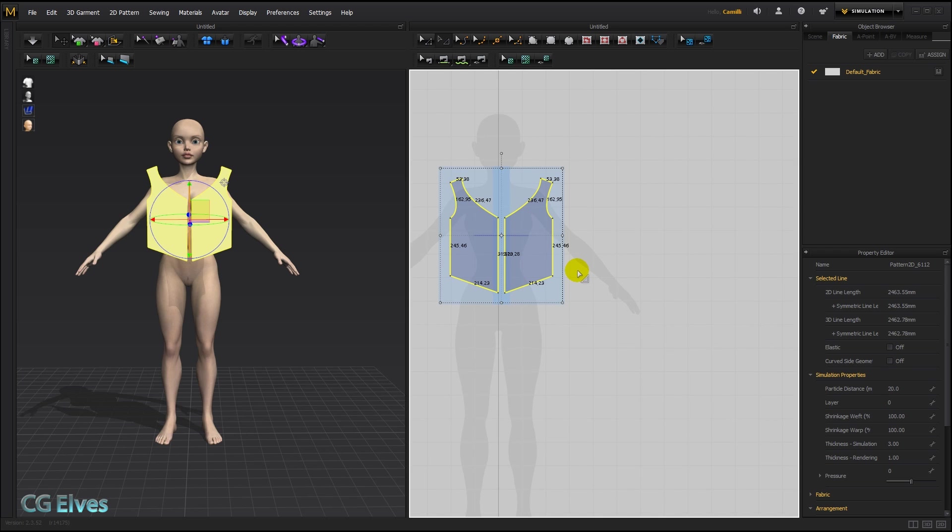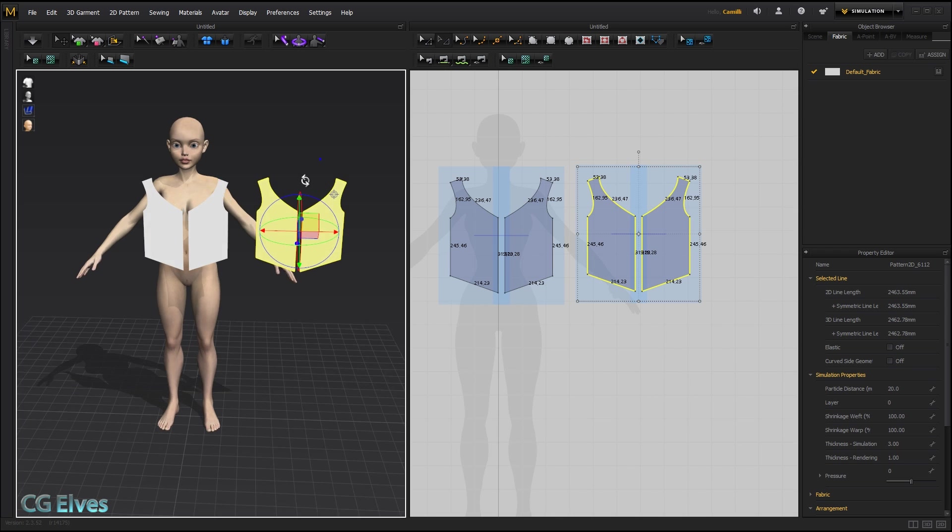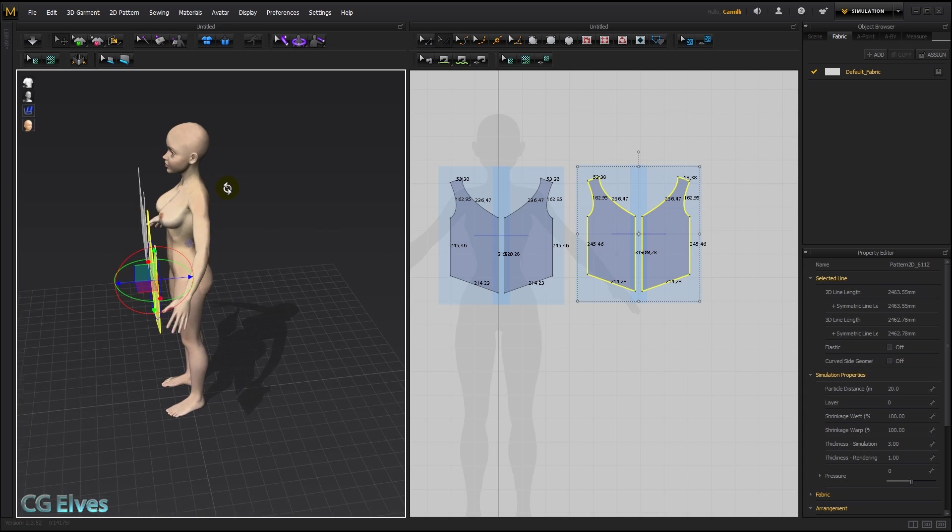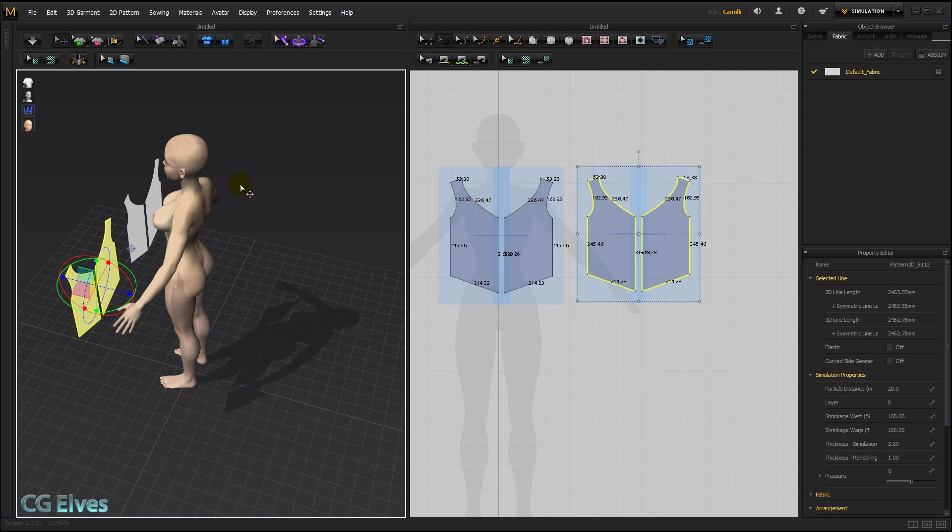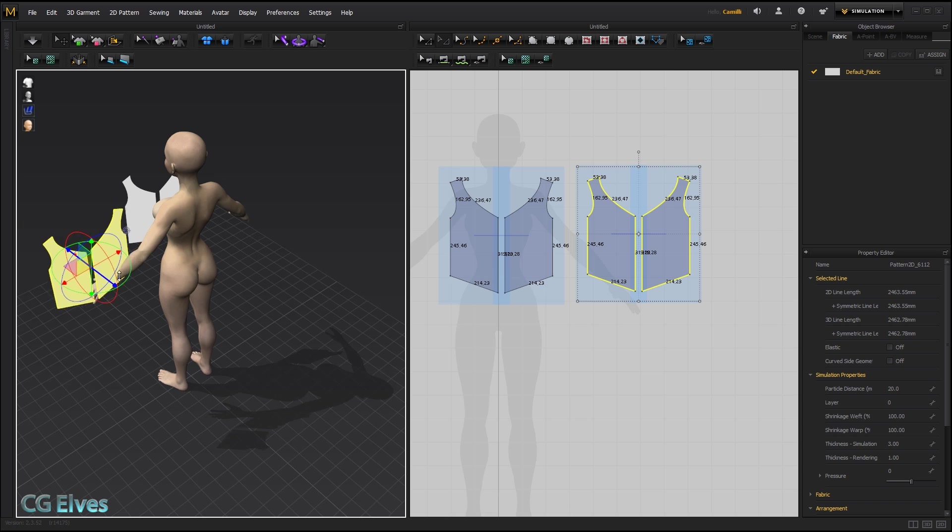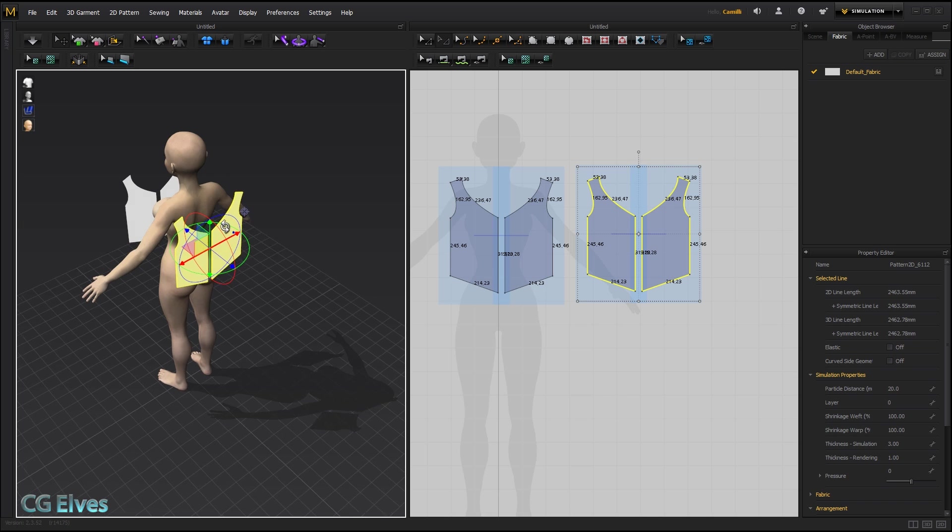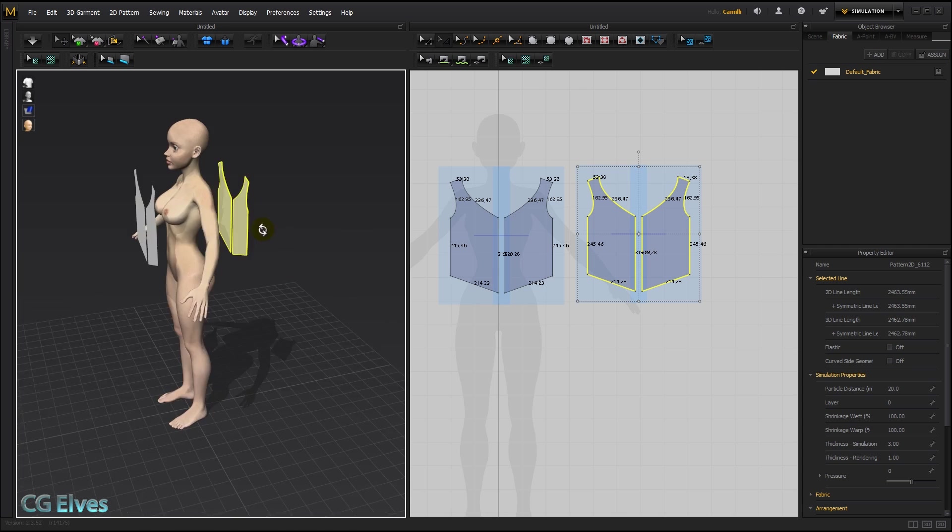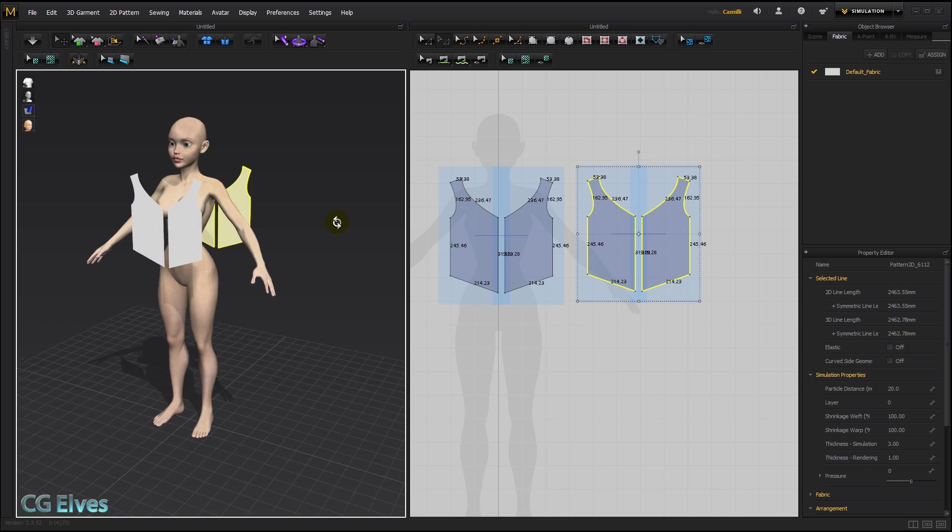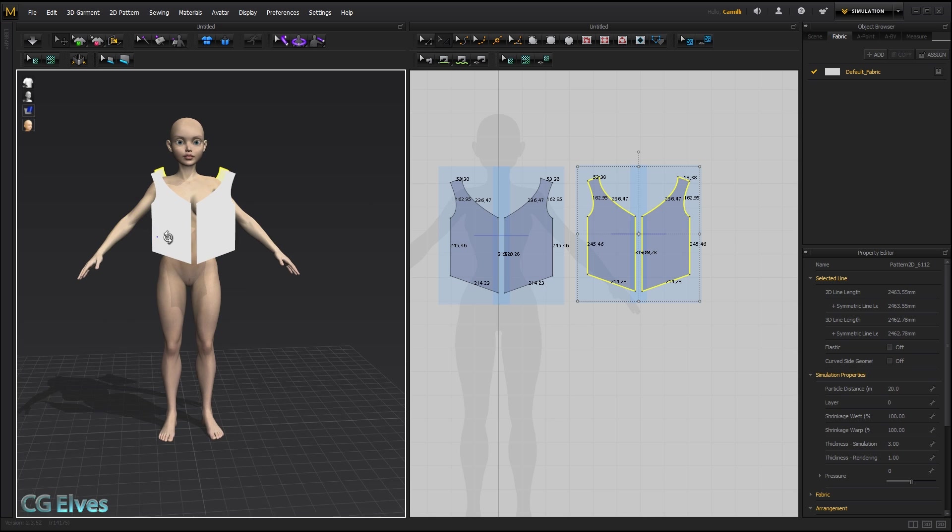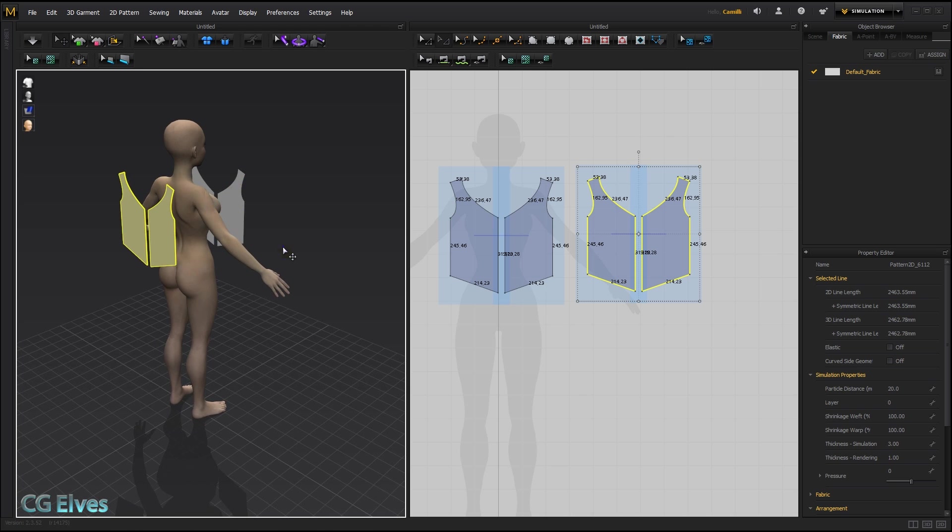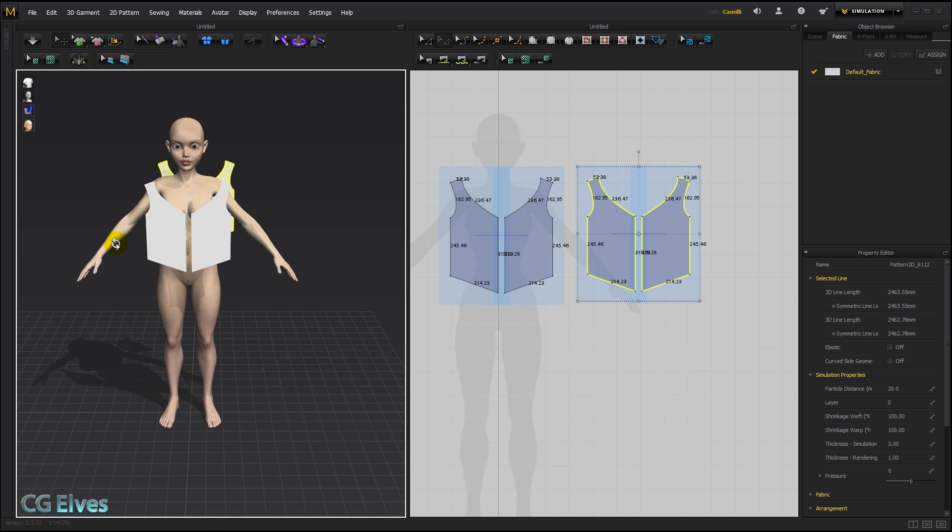Then I'll select both these pattern pieces, copy and paste. That's control C and control V. I'm going to rotate around the 3D garment view by holding down my right mouse button. And then using the gizmo, I'm going to drag this to the back. I'm also going to switch to thin textured surface, so I can see what's the inside and what's the outside of patterns. Just like real fabric, patterns and clothes in MD have an outside side and an inside side. You can see that one side is darker and one side is brighter.